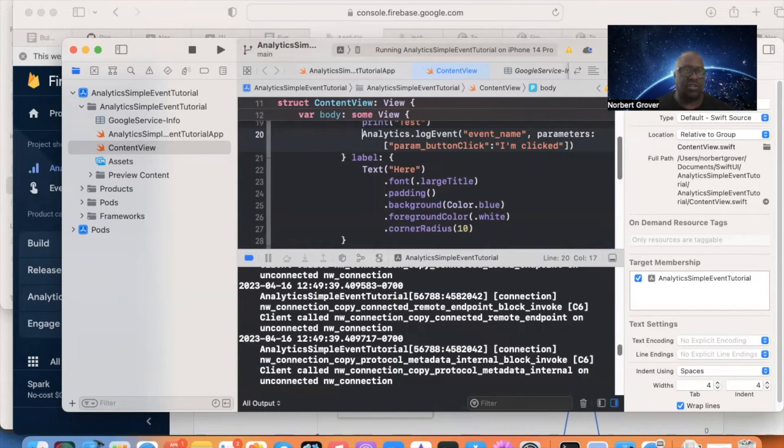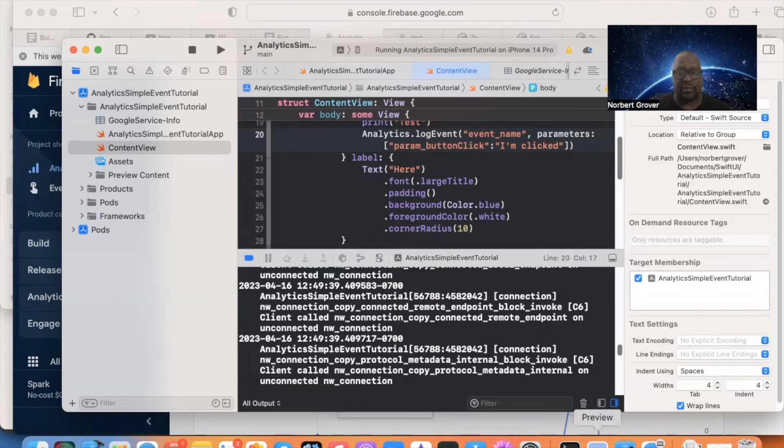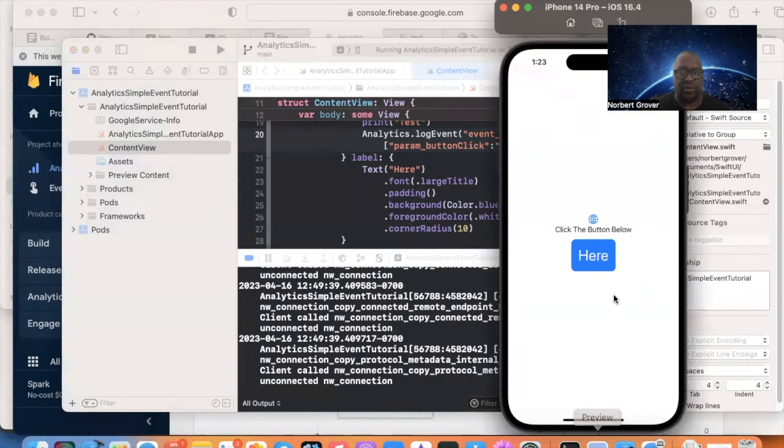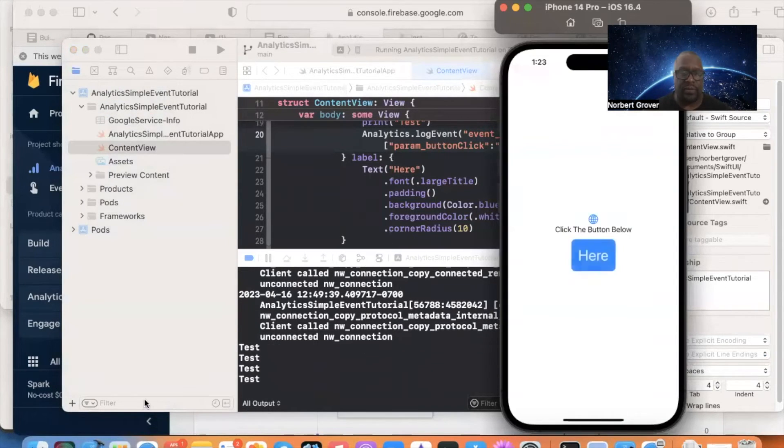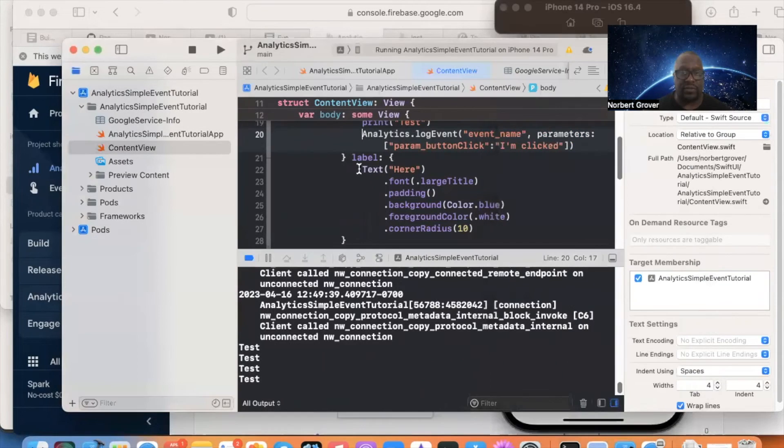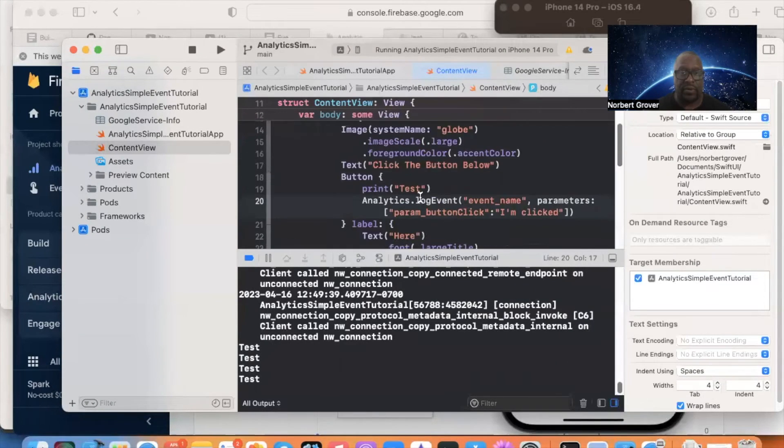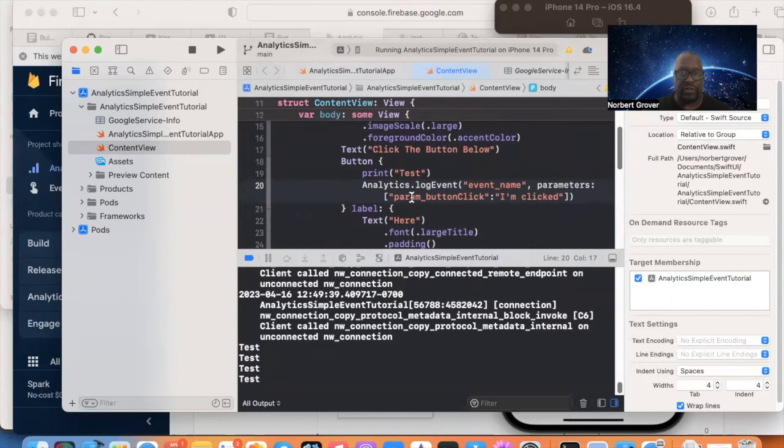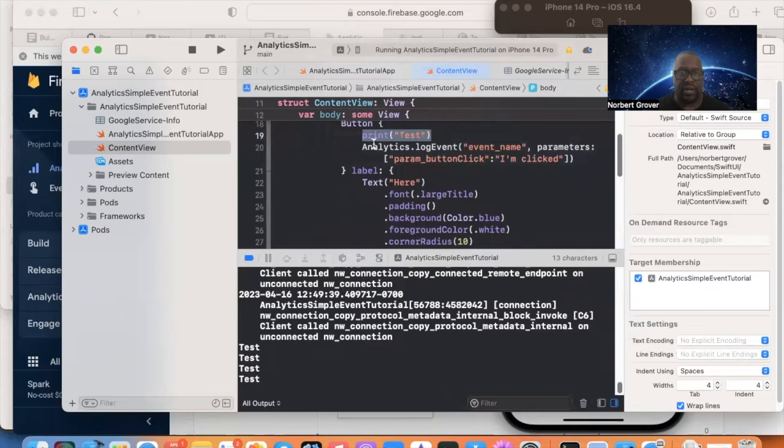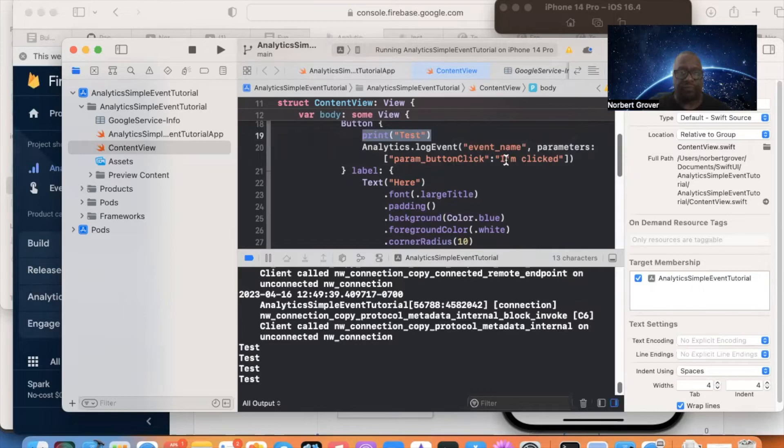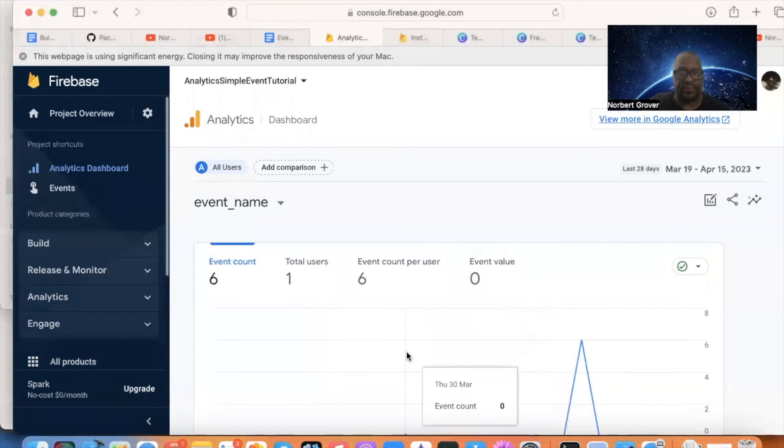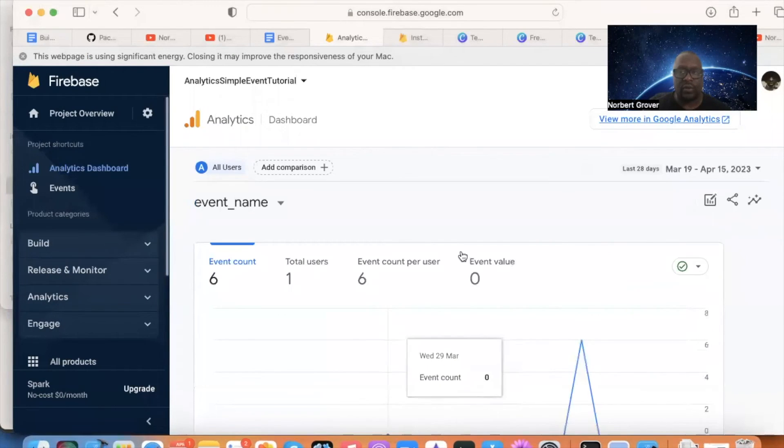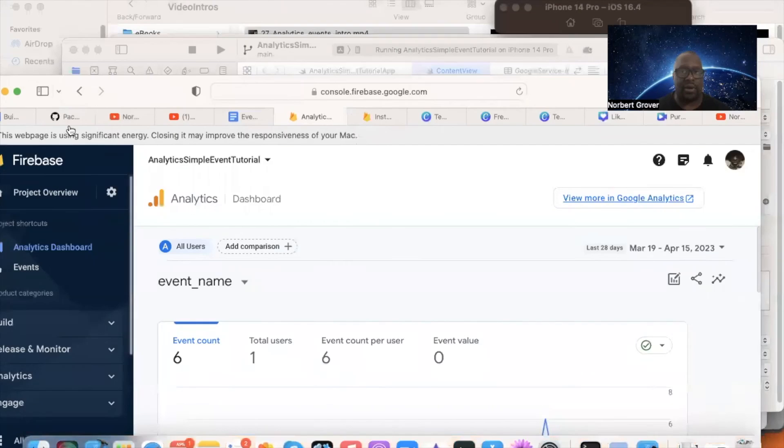So what happened was I needed to stop Xcode. This had been running for such a long time. I need to stop Xcode and reopen it and reopen the project. But as you can see now, if I click here, test, yes. So it's actually firing this print right here. And it's firing this analytics log event. And so, yes. I'm going to go up here. And, of course, the lag time. Because of the lag time, chances are we're not going to see our changes.